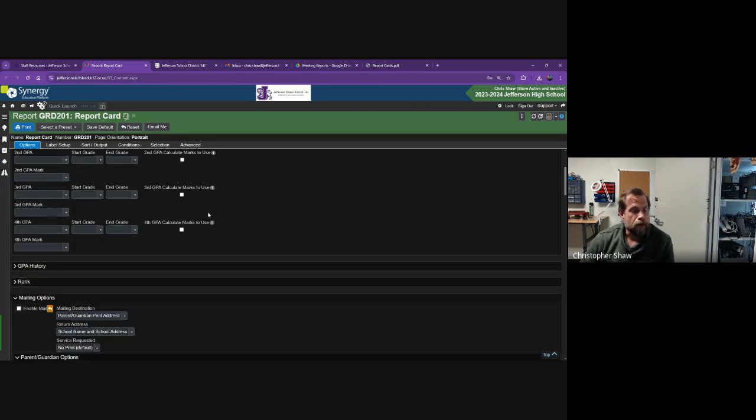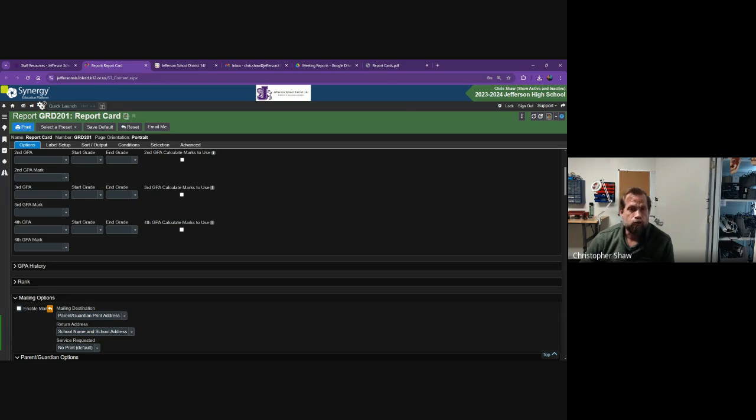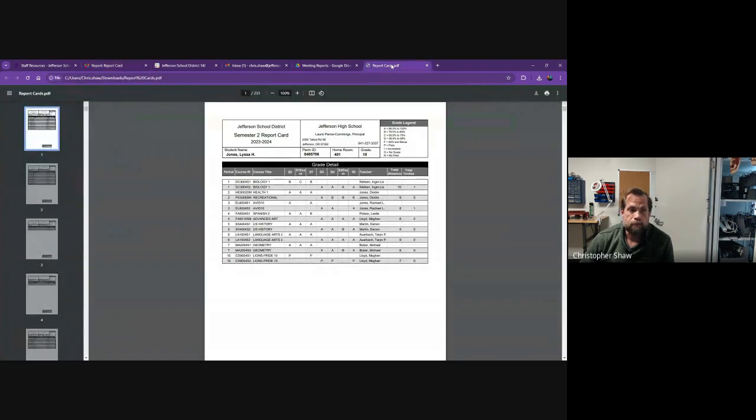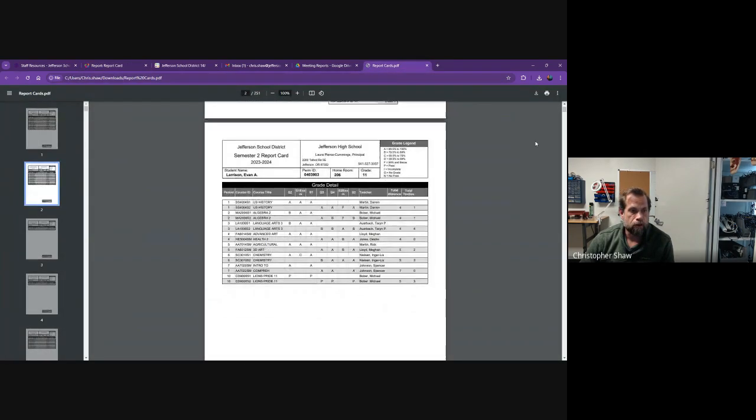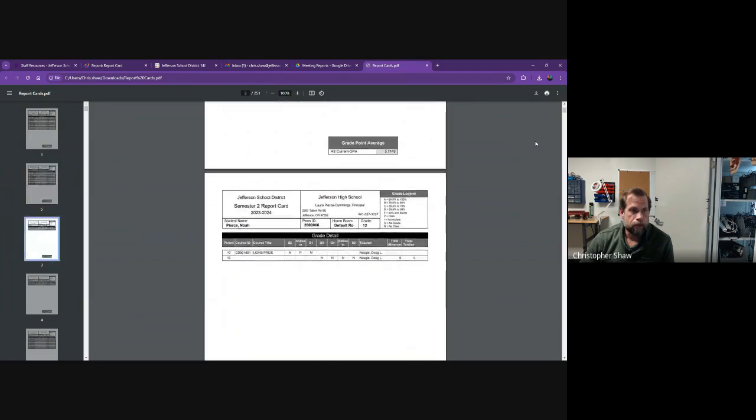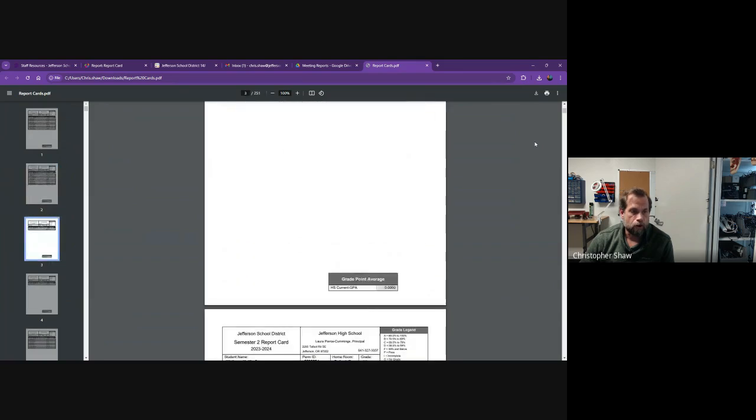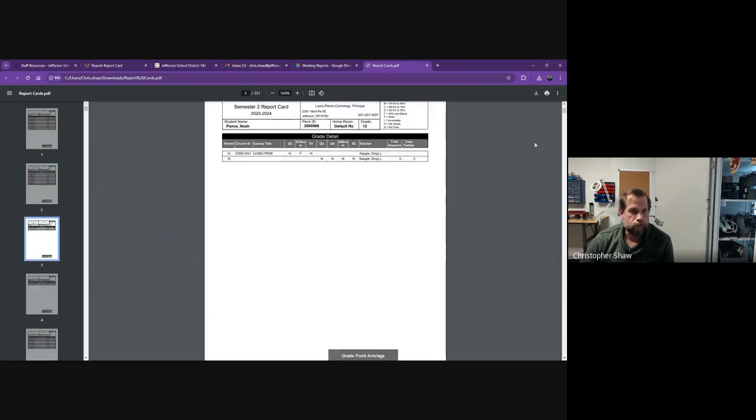After you've unchecked that, go ahead and click print and it will generate the PDF. You should get a PDF that looks like this with all your students and their report cards and grades.